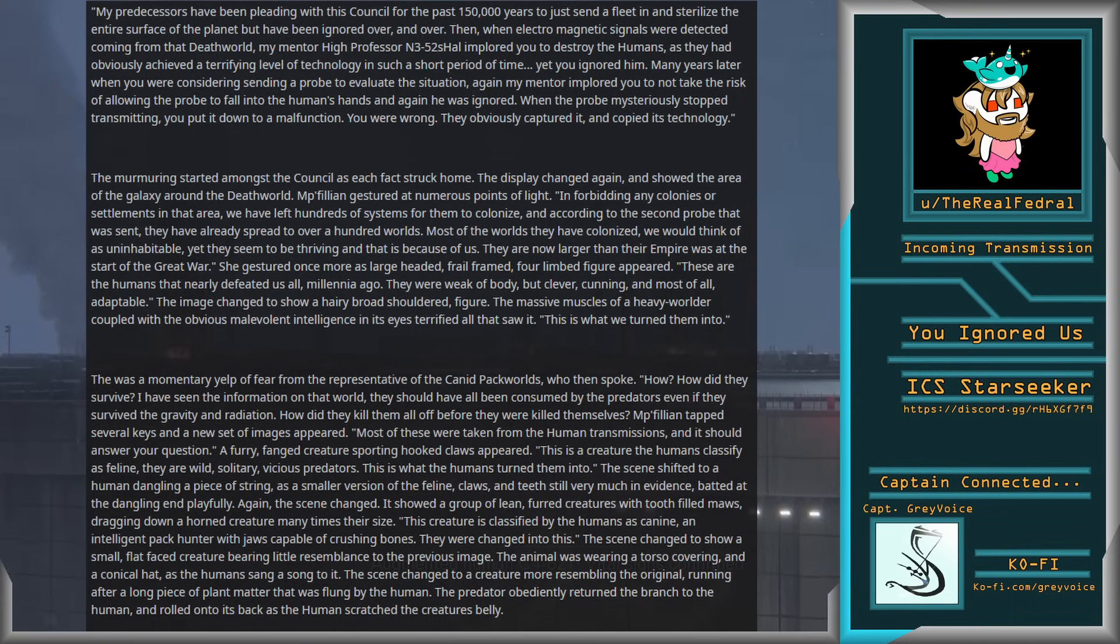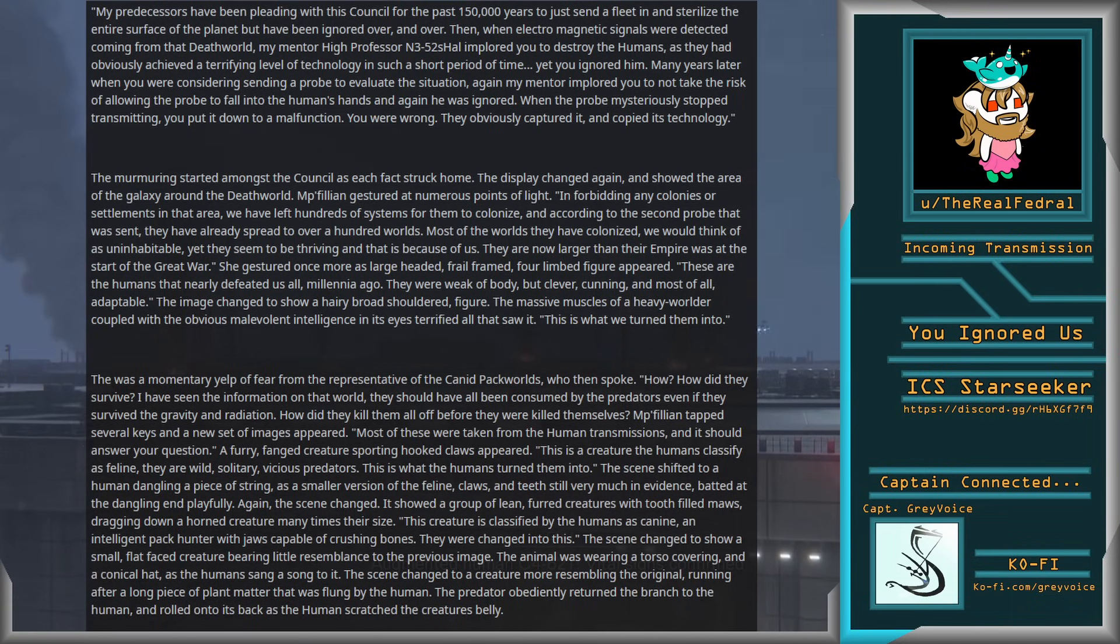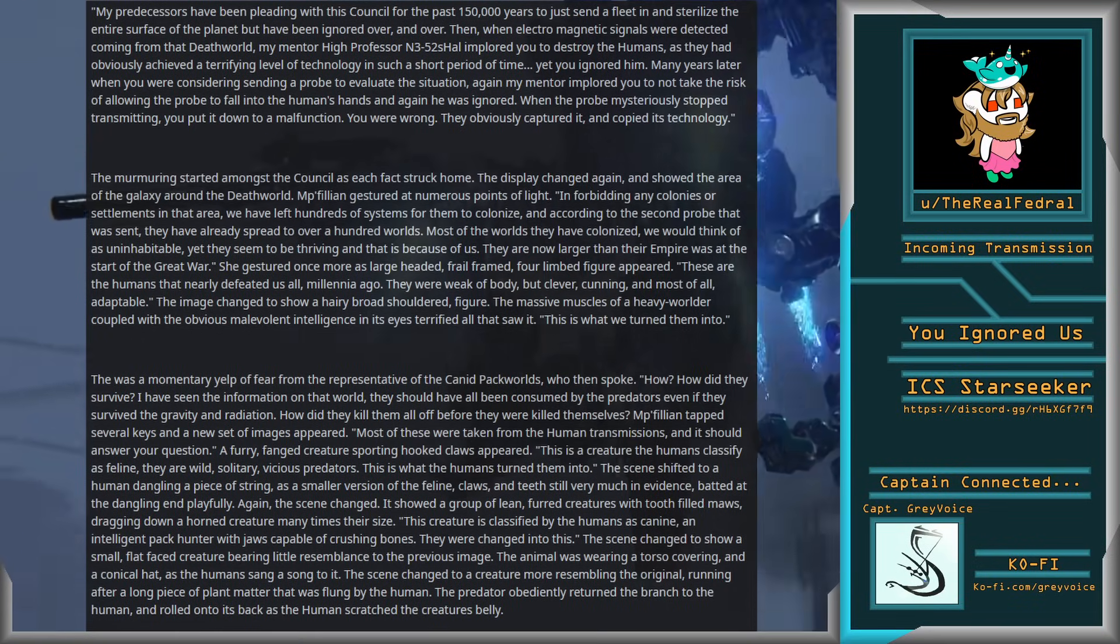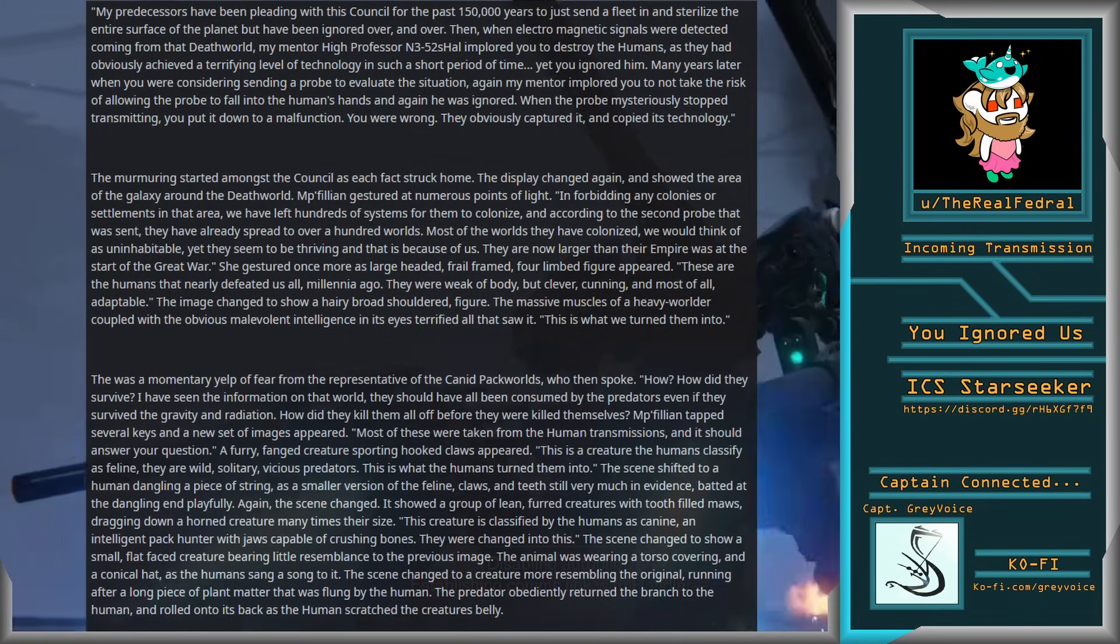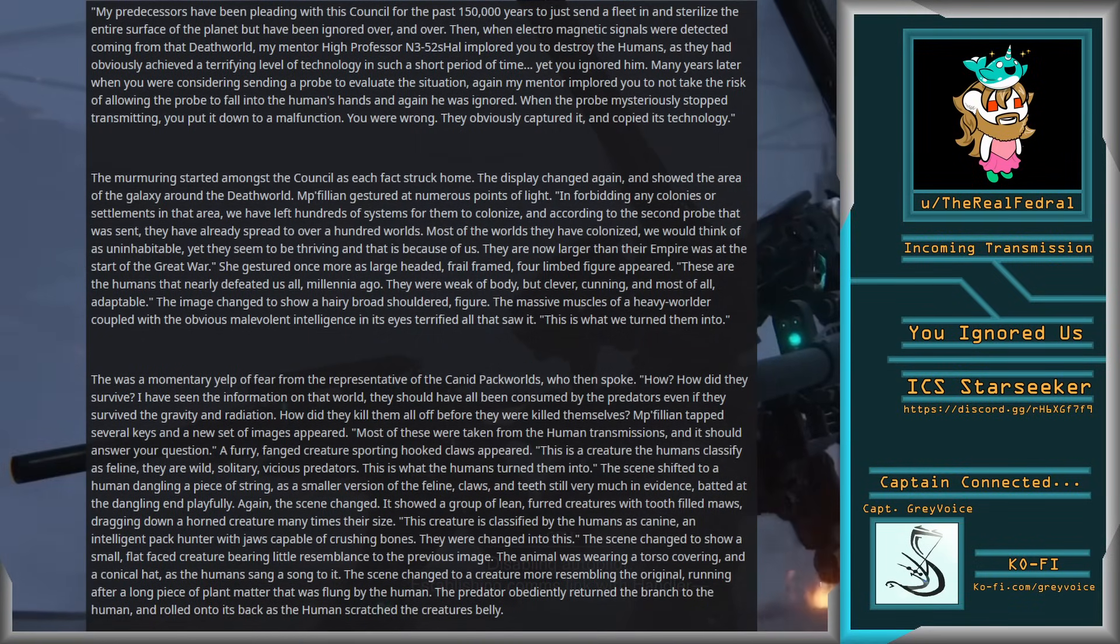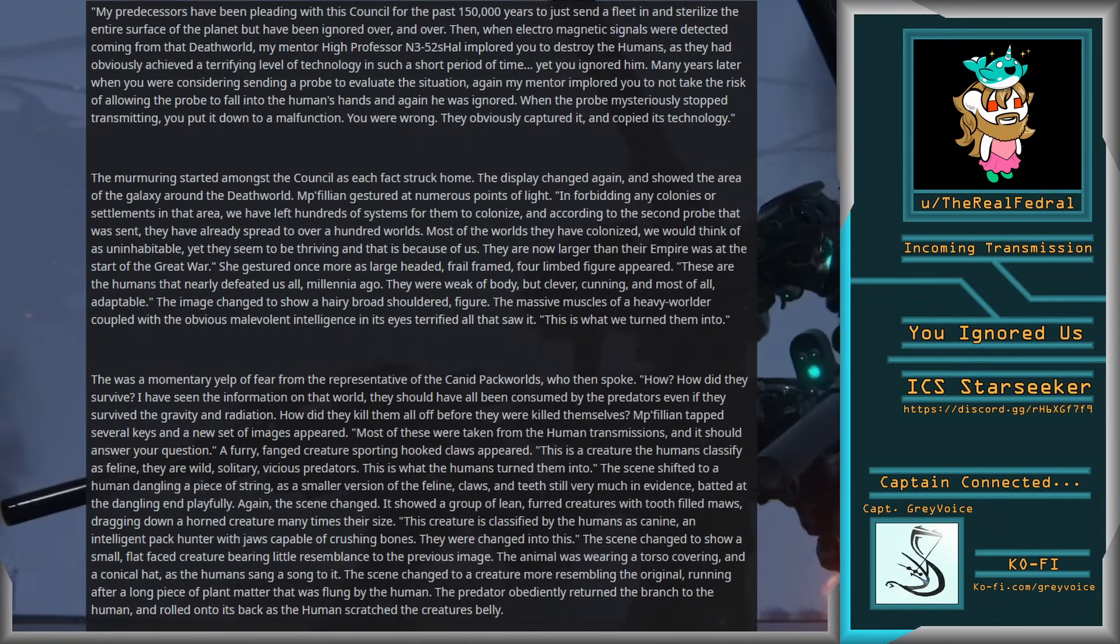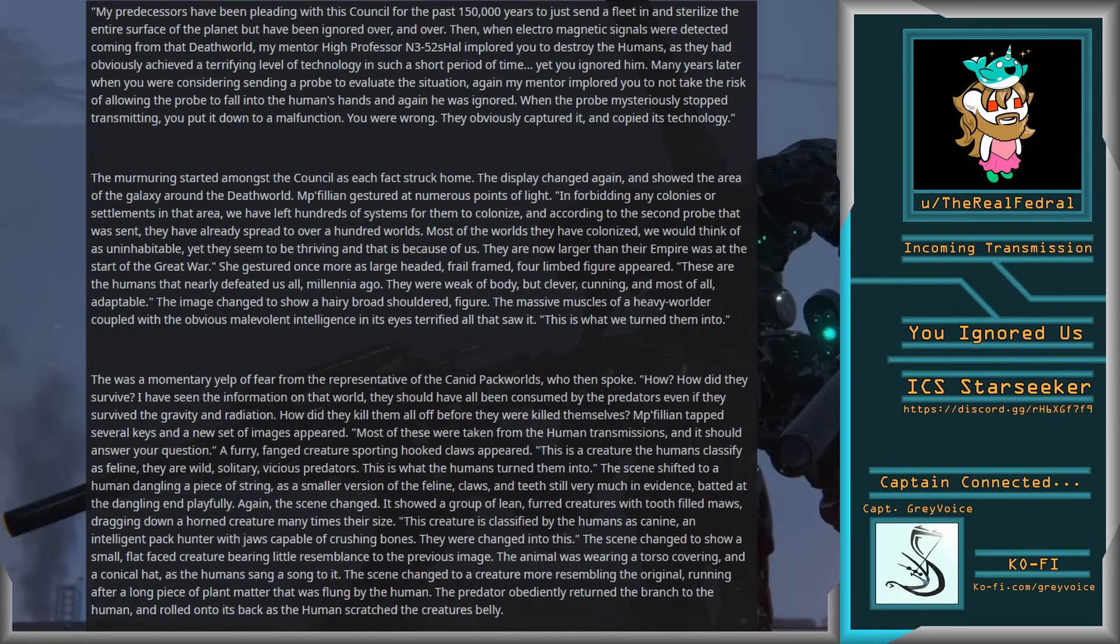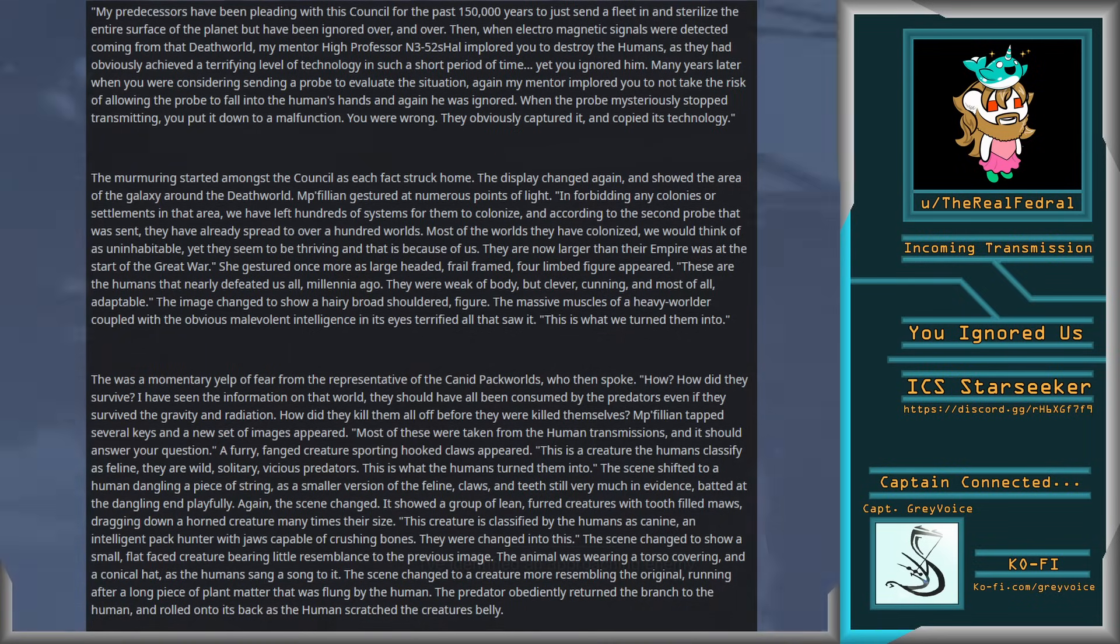Many years later, when you were considering sending a probe to evaluate the situation, again my mentor implored you not to take the risk of allowing the probe to fall into the humans' hands, and again he was ignored. When the probe mysteriously stopped transmitting, you put it down to a malfunction. You were wrong. They obviously captured it and copied its technology.